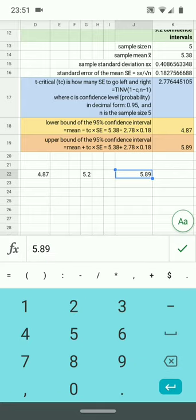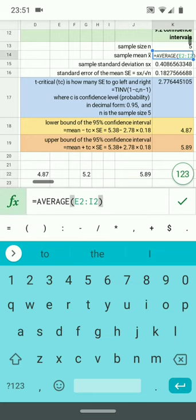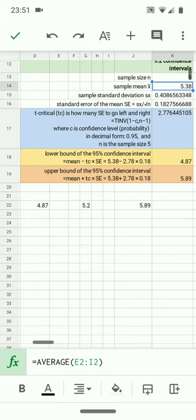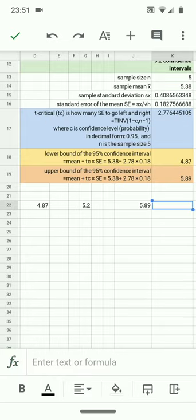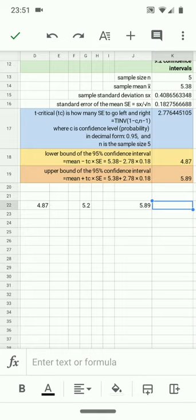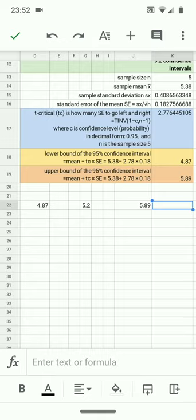When we actually construct these, since all we have is the sample mean, the 5.38 being calculated there, it's being calculated in those first five values. Because we only have that sample mean, we never really know what the true population mean is. All we'll be able to say is that the population mean is between 4.87 and 5.89 and that there is a 95% probability of that event.